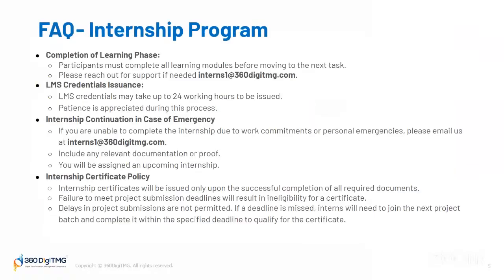There are some frequently asked questions. Completion of learning phase: participants must complete all learning modules before moving to the next task. Please reach out for support if needed at Interns1 at 360DTMG.com. Regarding LMS credentials, we request patience during this process — it may take up to 24 working hours to be issued, so please be patient.